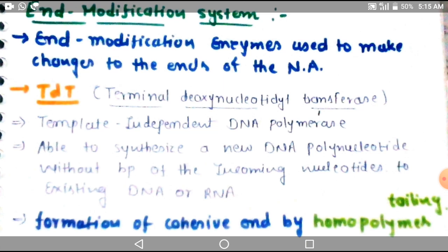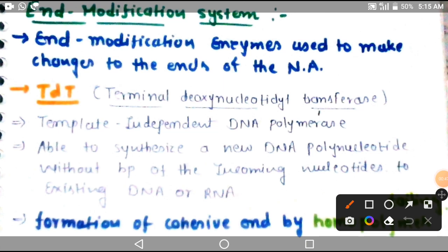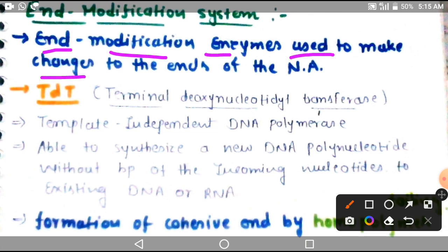The term used for this enzyme group is the end modification system. Modification means these enzymes modify the end side of the nucleic acid — they bring changes to the ends of the nucleic acid. These enzymes will bring changes at the ends of nucleic acids; it could be the 5 prime end or the 3 prime end. This is called end modification enzymes.